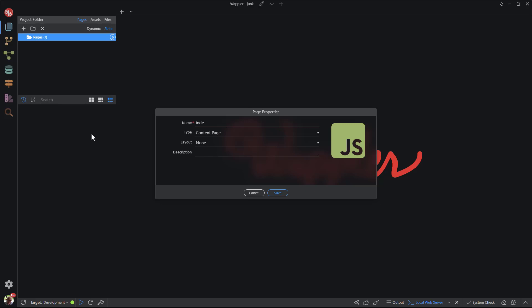Why index? Web servers are set up to display a default file in case no file name is given. The main purpose is for security. To explain, say a user enters Wappler.io in the address bar of the browser, no file name, no default file name.